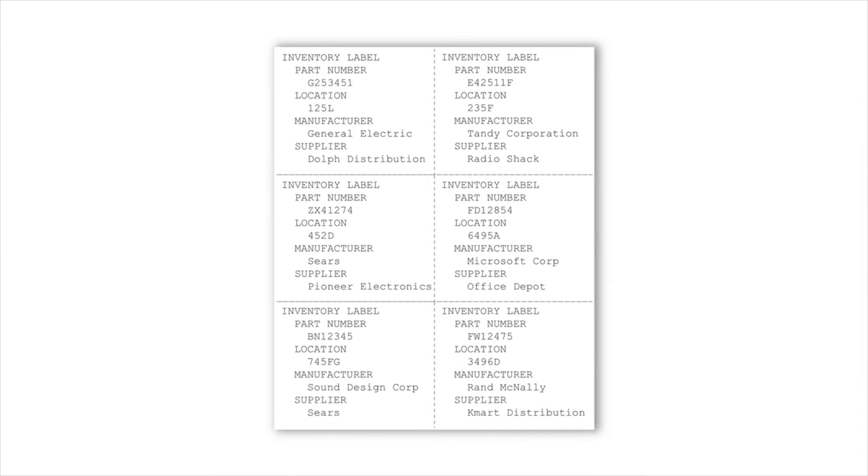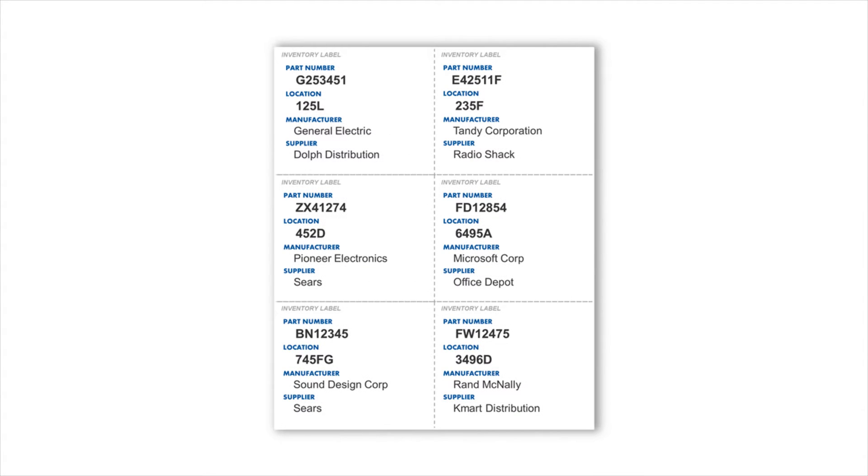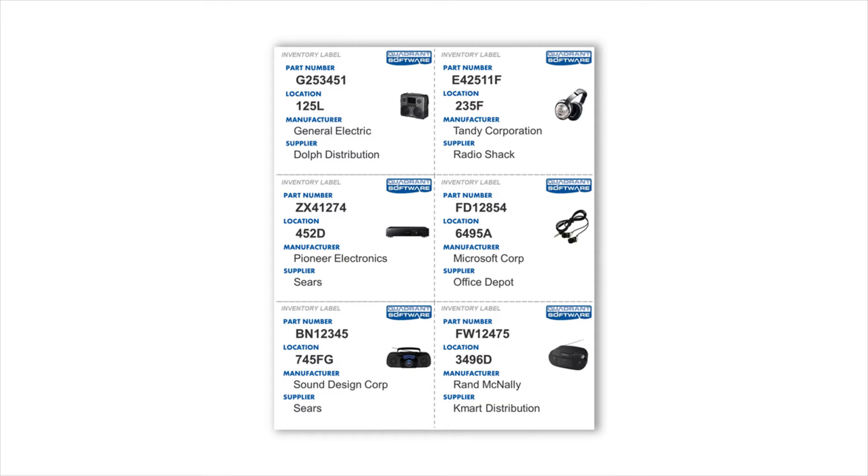Users may need branded colors and fonts, product images, logos, or 2D barcodes.